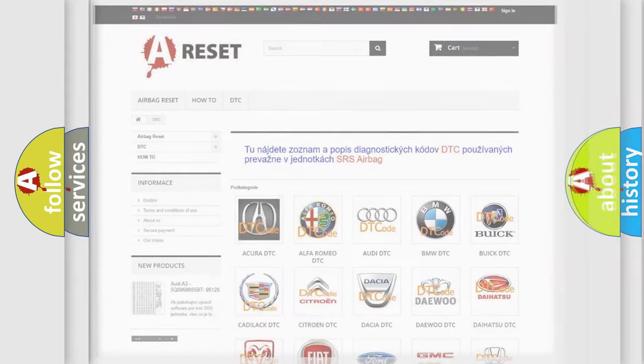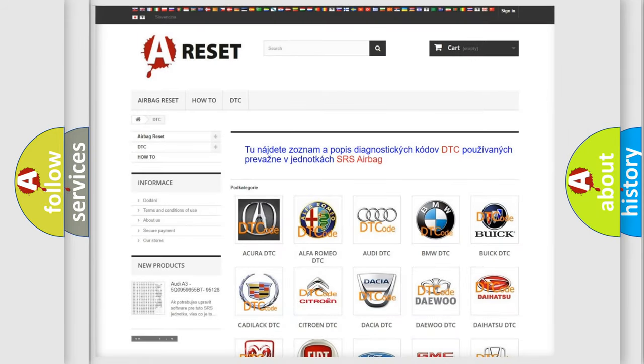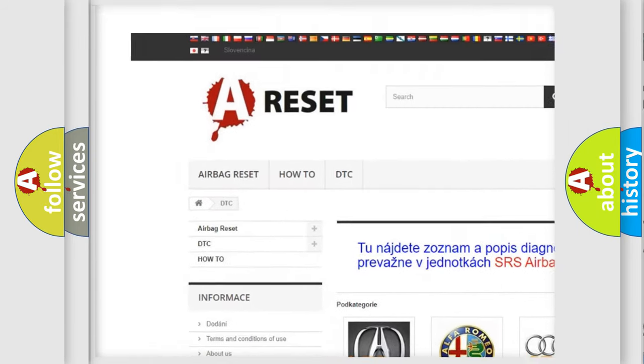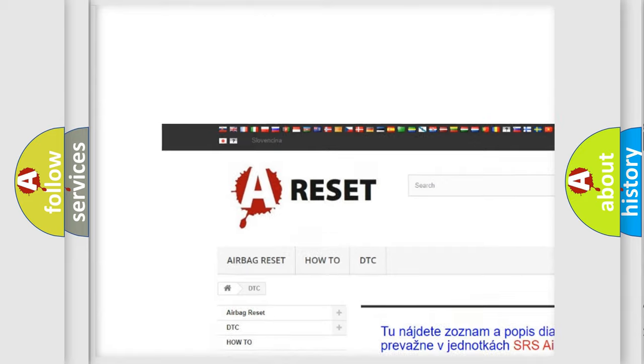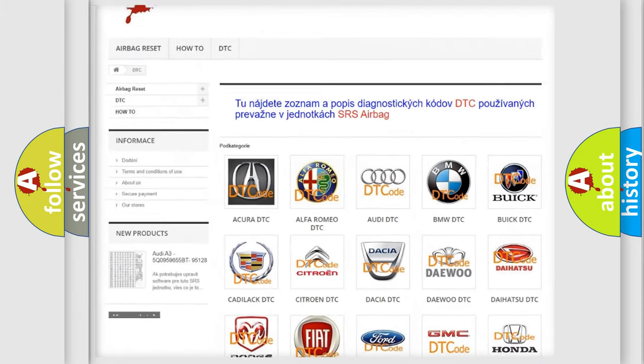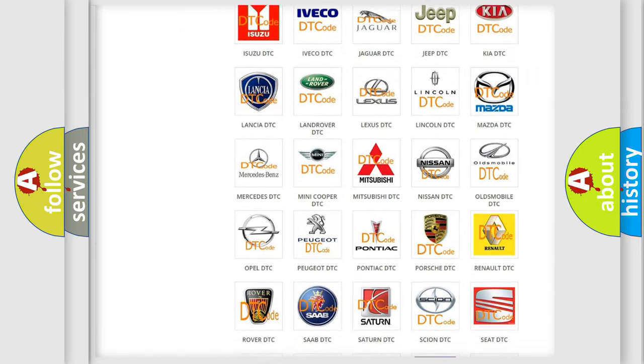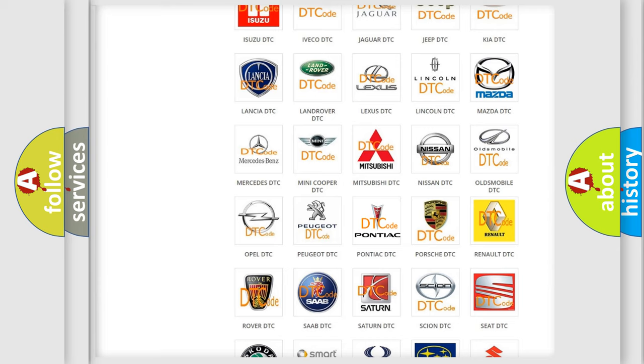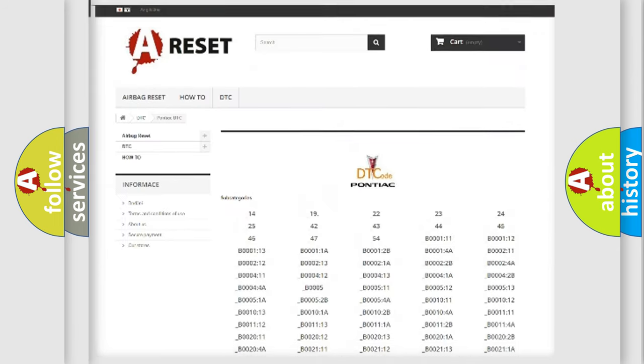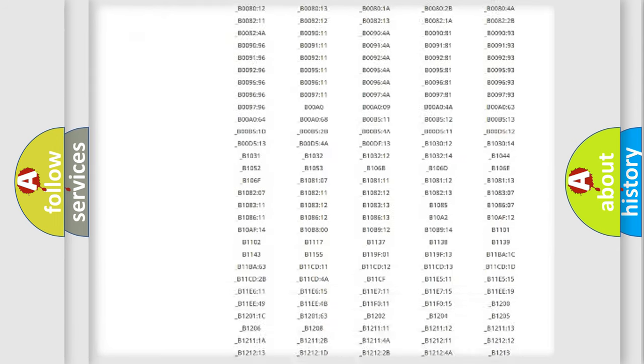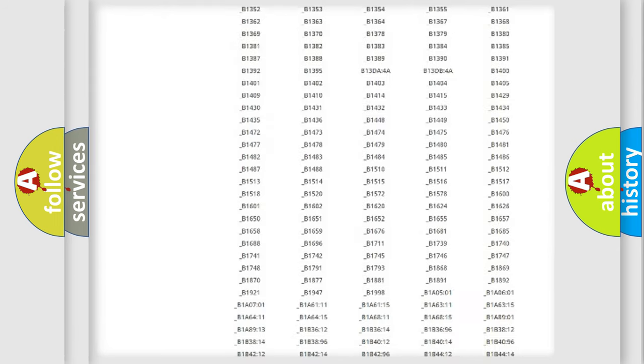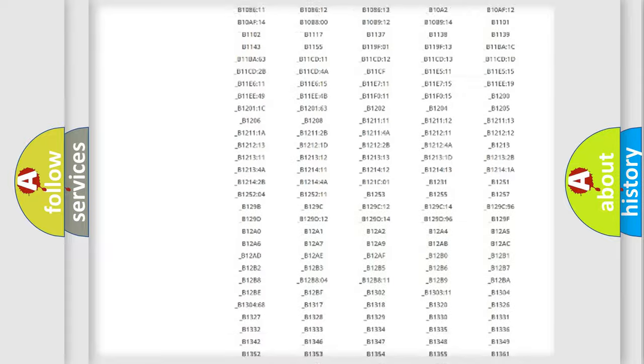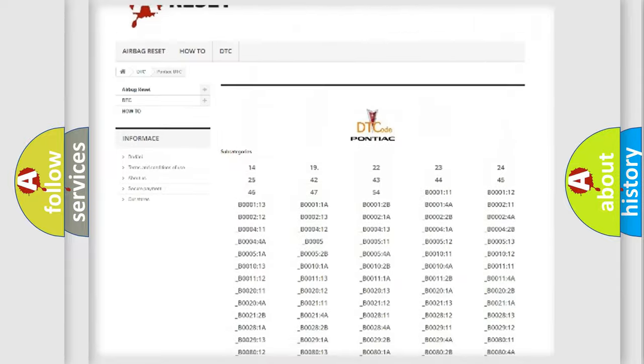Our website airbagreset.sk produces useful videos for you. You do not have to go through the OBD-II protocol anymore to know how to troubleshoot any car breakdown. You will find all the diagnostic codes that can be diagnosed in Pontiac vehicles.